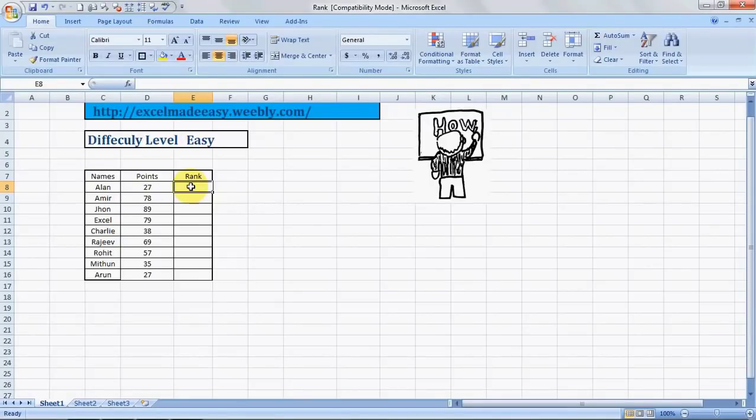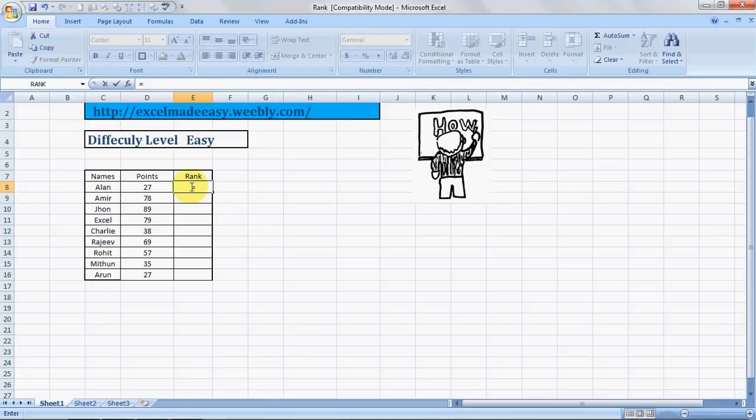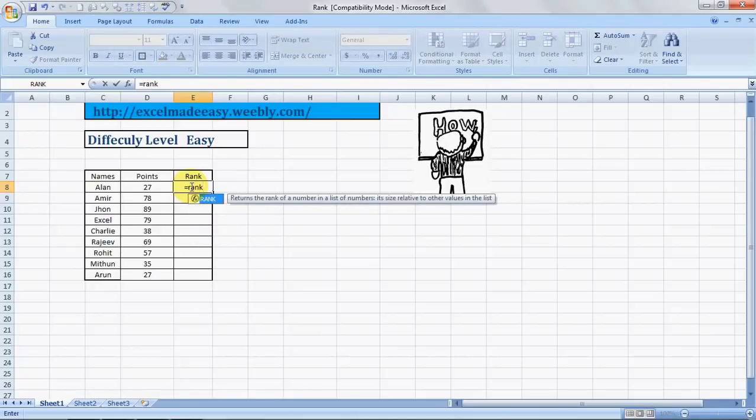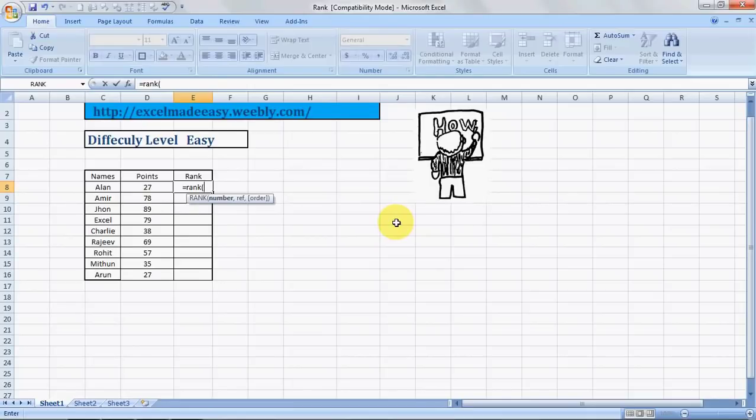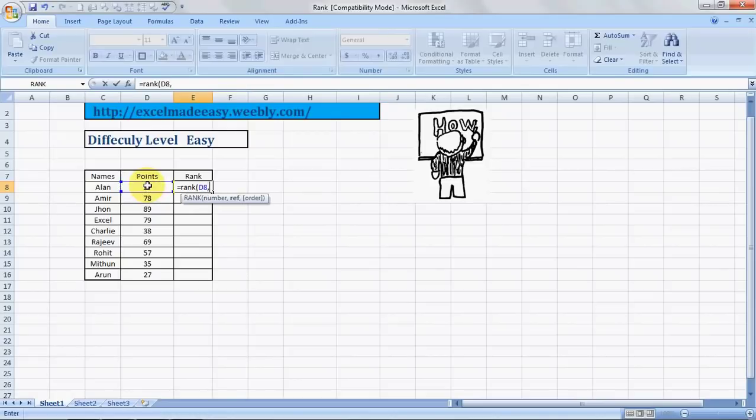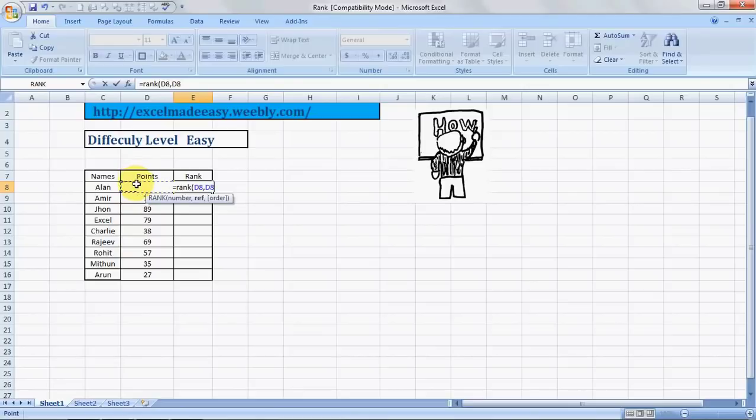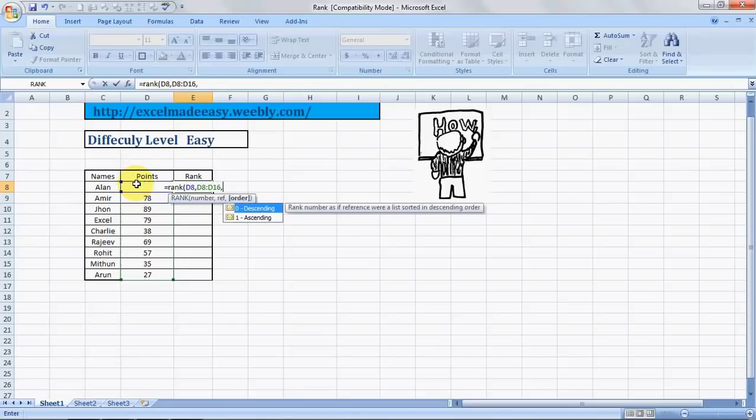To do that, it's pretty easy. The simplest way is by typing in the syntax of the formula which is equals R-A-N-K. See what did it say? Returns the rank of a number in a list of numbers, its size related to other values in the list. Let us see how it does that. We'll open the parentheses, and it says number. So which number do we want to rank? This is the number we want to rank. Comma. Reference. Against what numbers do we want to rank it? So these are the numbers against which we want to rank it. Let's select them.